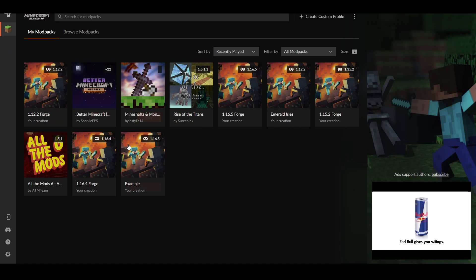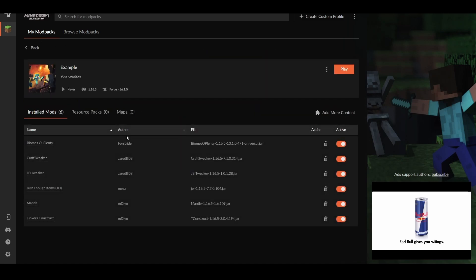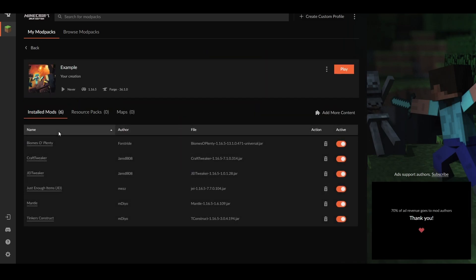We can go back to our mod packs and in the example profile it now has six installed mods. Sometimes when you install a mod there are also library mods required, and it'll install those for you as well. For example, Tinkers' Construct needs Mantle, so it literally installed Tinkers' Construct and also installed Mantle for us — we didn't have to go get the extra mod separately. It just installed the extra mod for us, which is very handy.